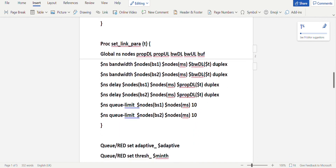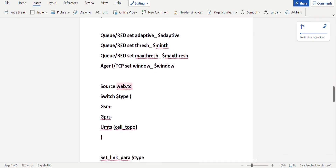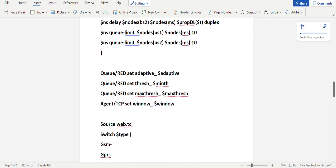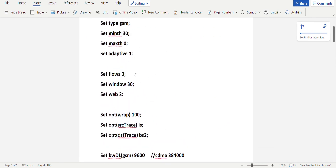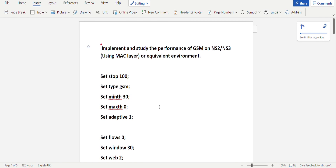The link is duplex. You'll be setting the delay between BS1 and MS, and BS2 and Mobile Station — the propagation delay is dollar t, link is duplex. You'll set the queue limit between BS1 and MS to 10, and between BS2 and MS to 10. Since we're using the RED queue, we'll specify variables: q red syntax, set adaptive is dollar adaptive — since we've set adaptive to 1 — and minimum and max threshold are 0 and 30, so those values will be dereferenced and set in the variables.